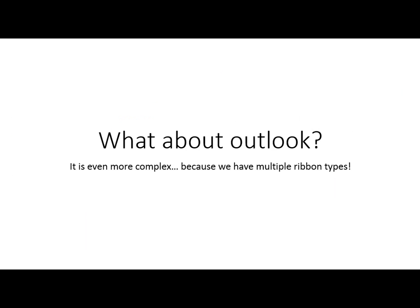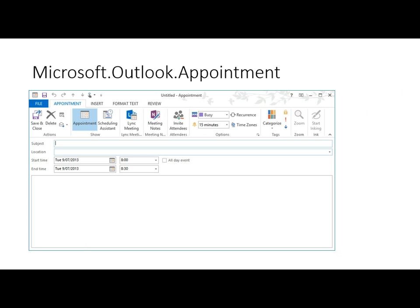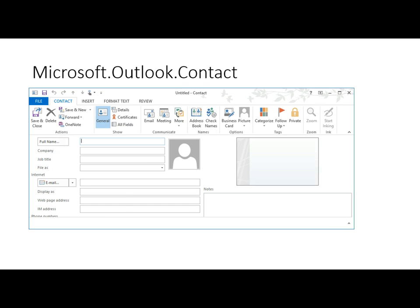Outlook's a little bit more complex because we have multiple ribbon types. In here we've got mail compose and mail read — these have different ribbons. We've also got the appointment, contact and task. Each of these have their own ribbons. And if we want to add buttons, we want to add them to a specific ribbon type. We don't want to just add a button to all of them in Outlook.